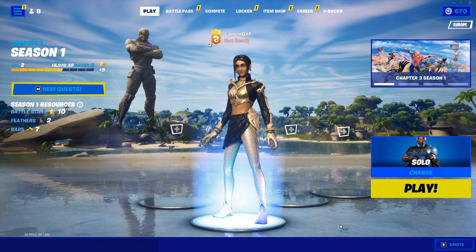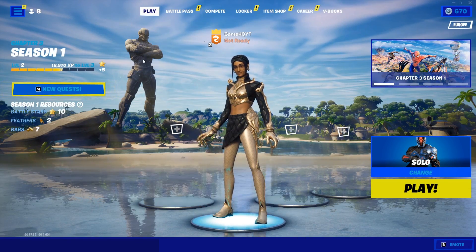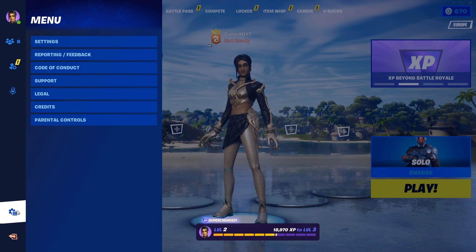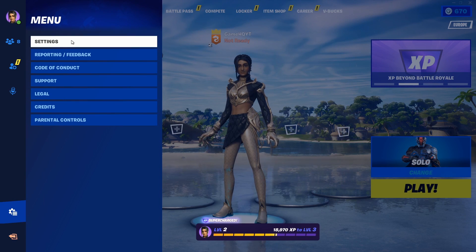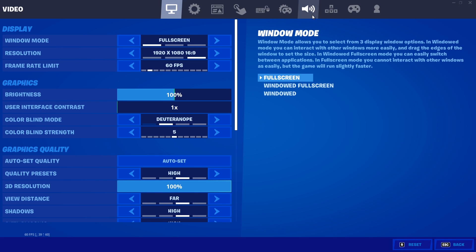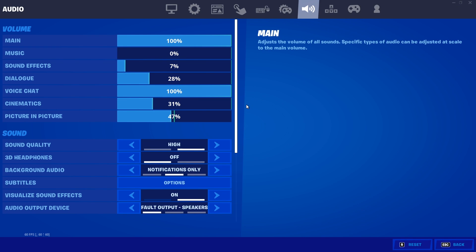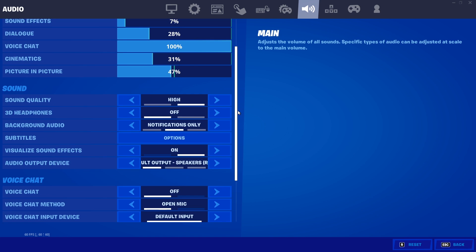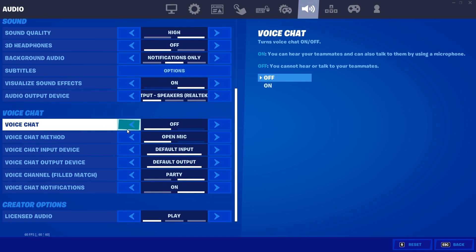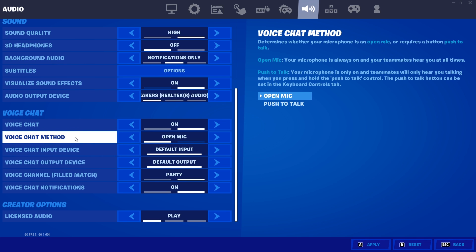Okay guys, to fix this issue first of all just go ahead and open up Fortnite settings. Just click on settings right over here and then go ahead and click on audio and go to the audio tab. Then scoot down and go ahead and turn on voice chat.